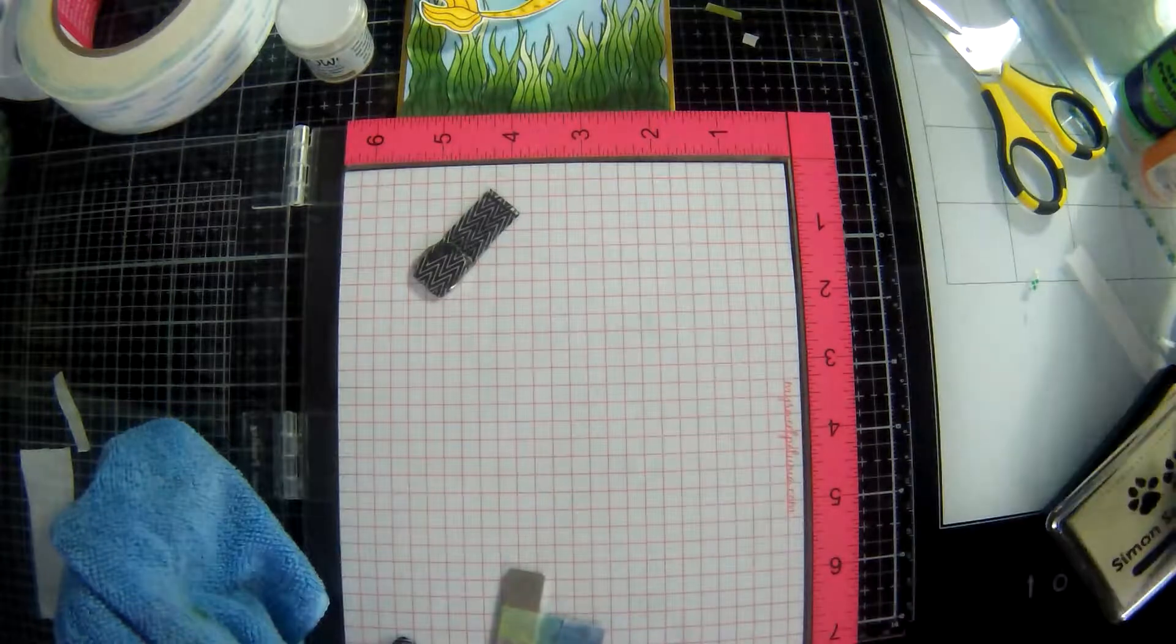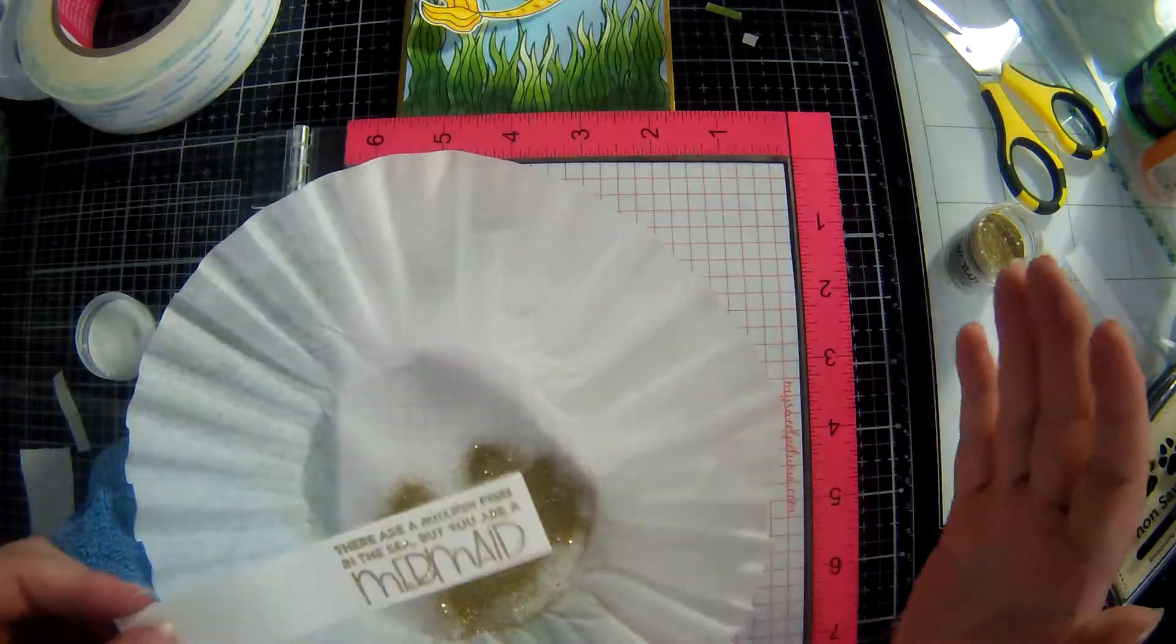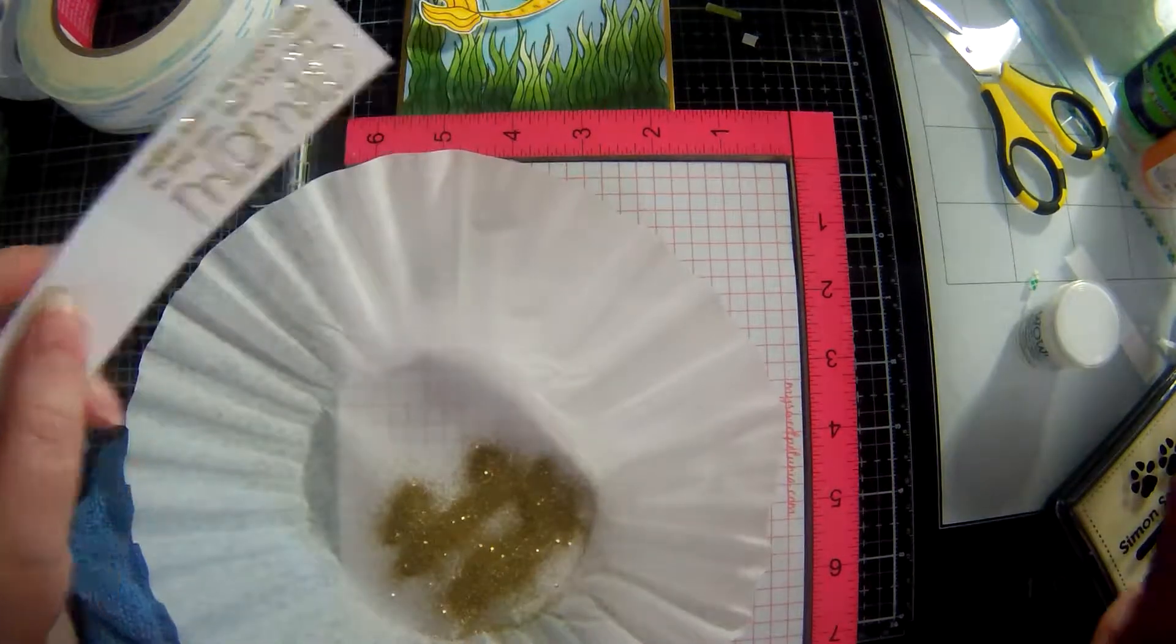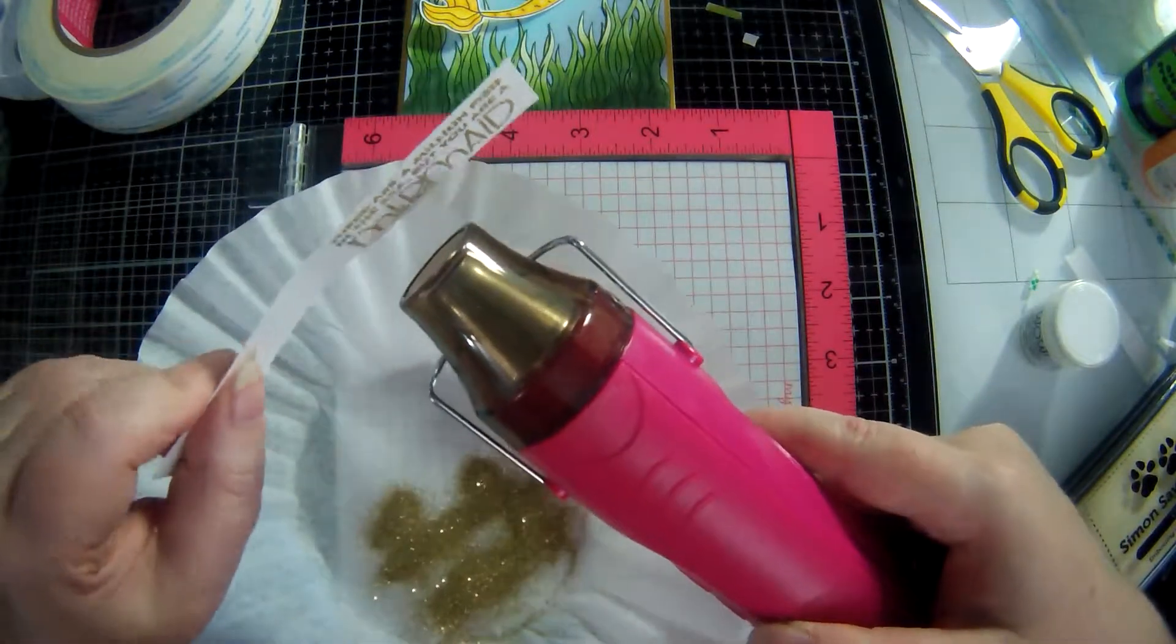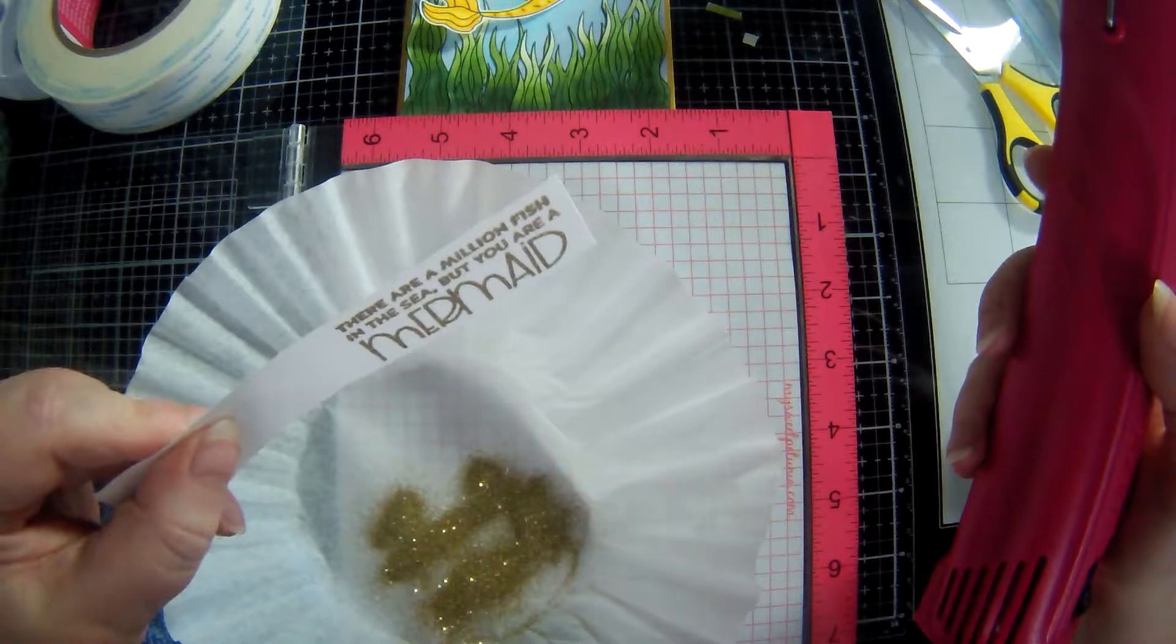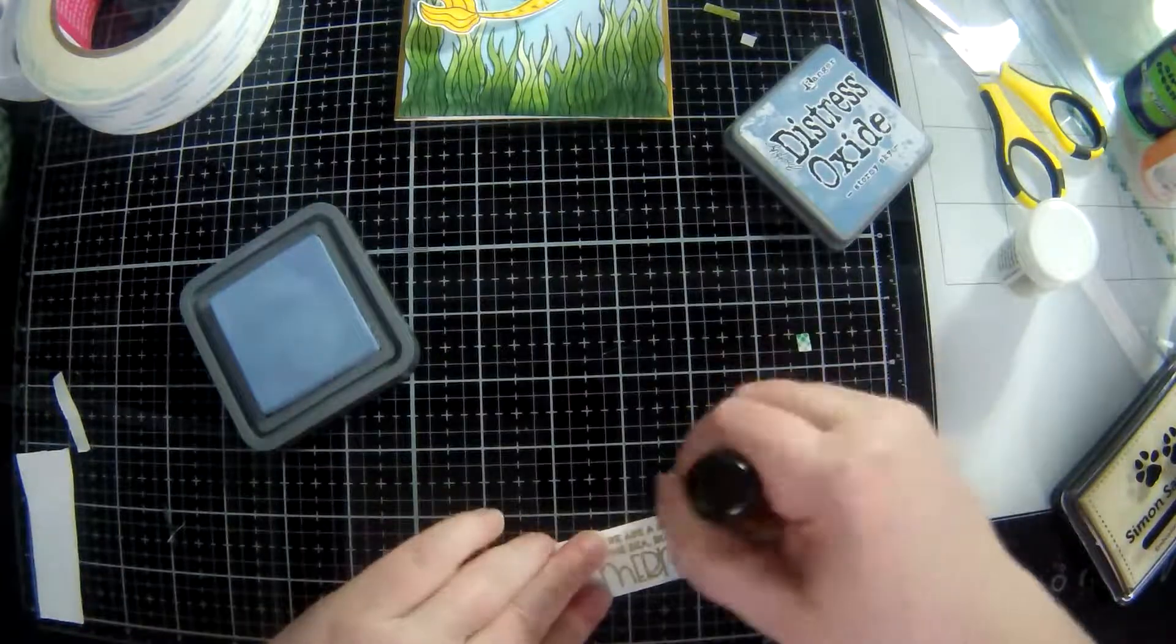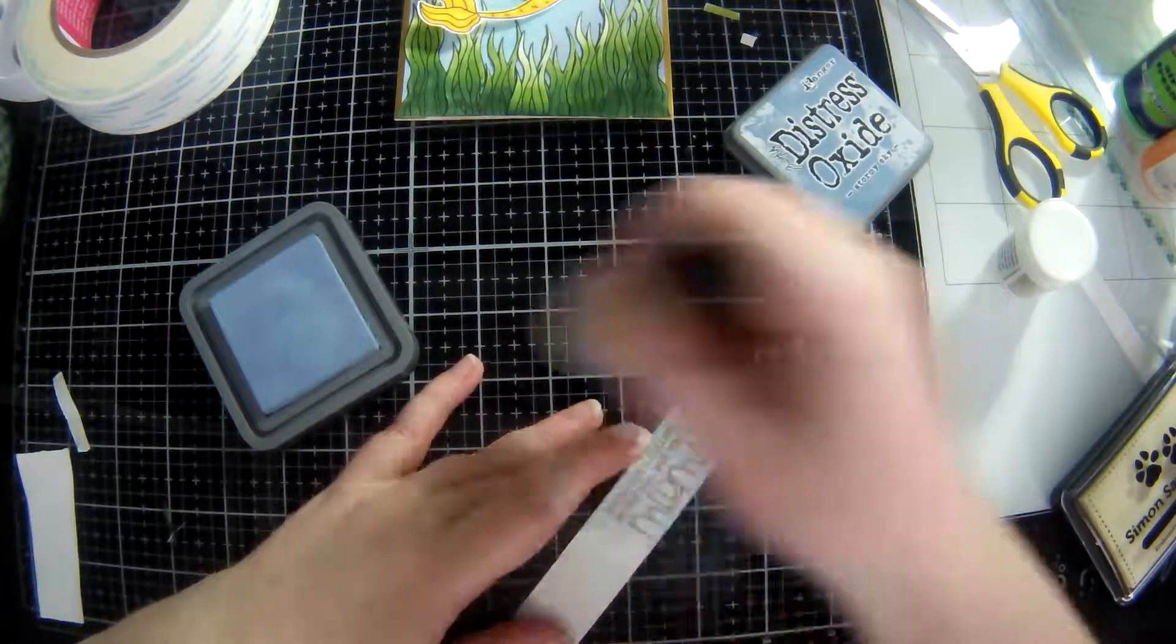Now I'm stamping the sentiment. Oh gee I forgot, anyway I'm stamping it in the Simon Says clear embossing ink and I'm using a sparkly gold embossing powder from Wow. I think it says there are plenty fish in the sea but you are a mermaid. I think the sentiment is there are a million fish in the sea but you are a mermaid. And instead of trying to heat emboss on wet Distress Oxide ink I decided to ink it up after I'd stamped and heat embossed because I didn't want that gold glitter embossing powder to stick on the oxide.